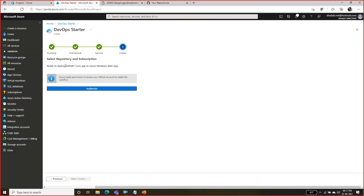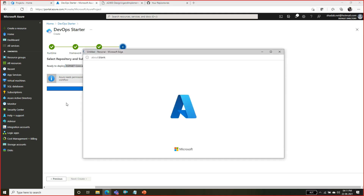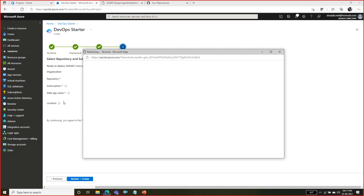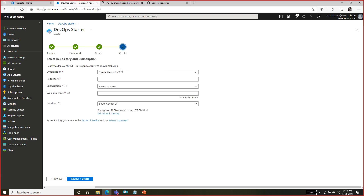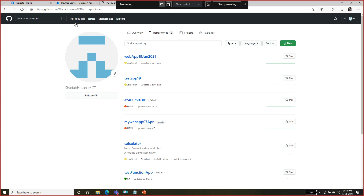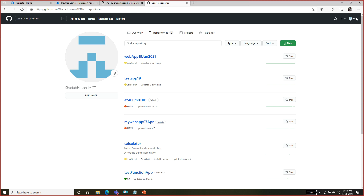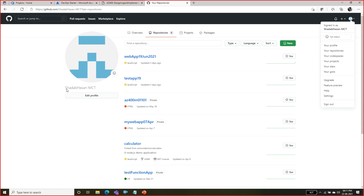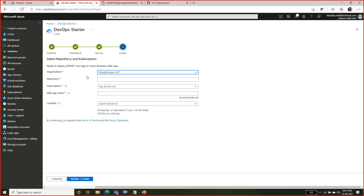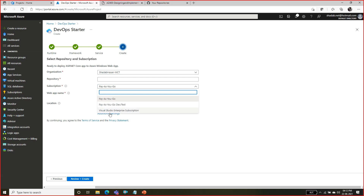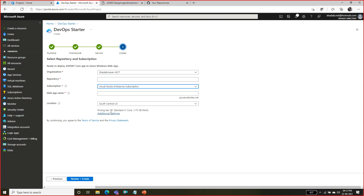It is asking me to select a repository - click on the Authorize button. You can see it is asking for the GitHub URL. This is my GitHub profile which has been authenticated, and it is asking me which repository and which subscription you have to build it. I am going to select my subscription here.